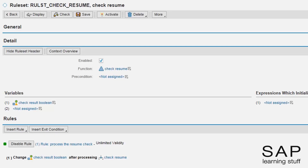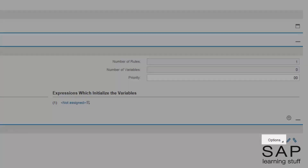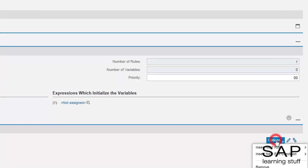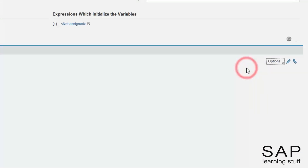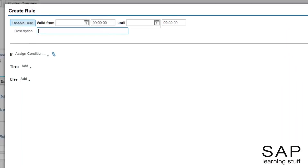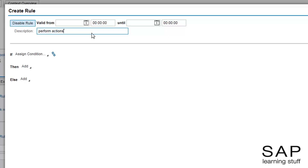The next thing I want to do right after the check is to perform the actions. For that, I will create a second rule as a separate step. To add a next-in-line rule, use the options menu. According to how I defined those actions in the last lectures, I want the sending mail action to be performed if the check was successful. Otherwise, I want to perform the message logging action.